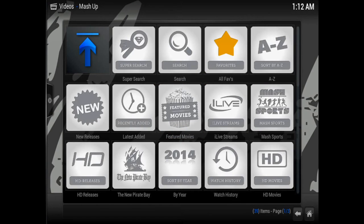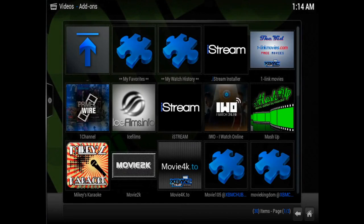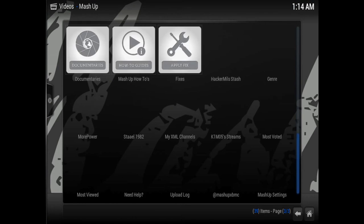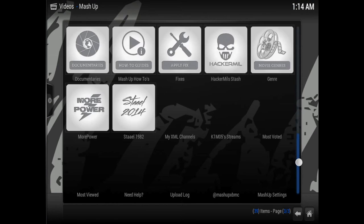You'll see a quick music video that explains some of the new features of mashup for that update. Once that's finished, go back and exit mashup, then go back into the add-on and scroll down to check out whatever you'd like.